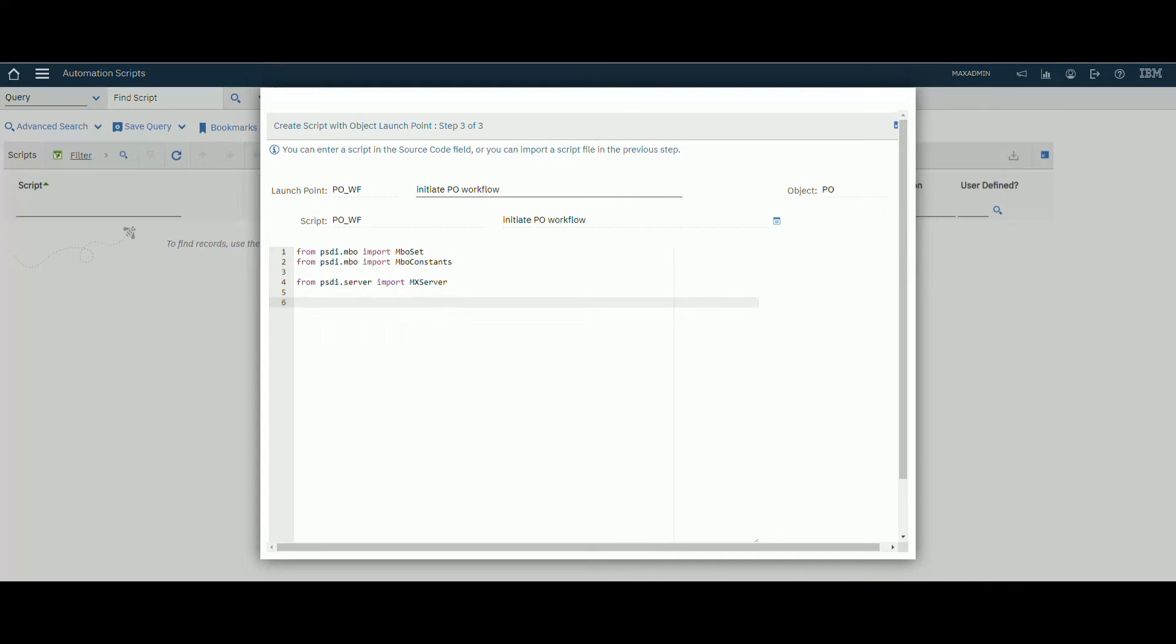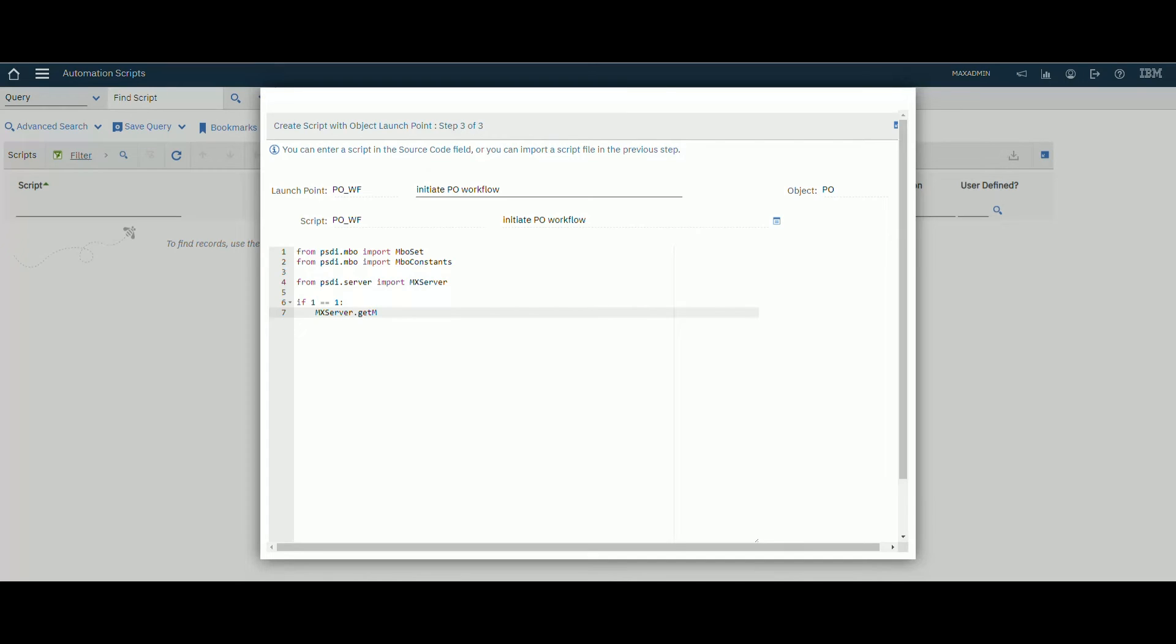Then we will create our code if it's true. mx server dot get mx server method dot local for workflow.